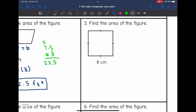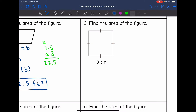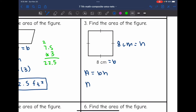Let's look at number three. This is a square, and these tick marks are showing me that it's a square by showing me that all the sides are congruent. So if the base is 8 and the height is congruent to it, the height is also 8 centimeters. To find the area, I will do 8 times 8. The area of this square is 64 centimeters squared.